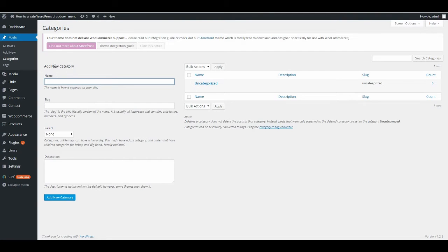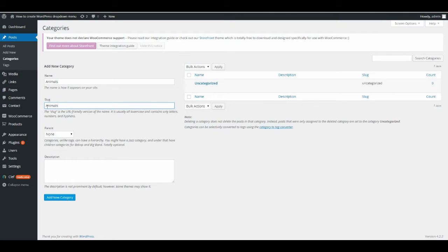Here you add a new category. Just type in a category name — maybe 'Animals'. If you want the URL-friendly version, type it in the slug field too. These are top-level menus, so it doesn't have a parent — just leave it at None.